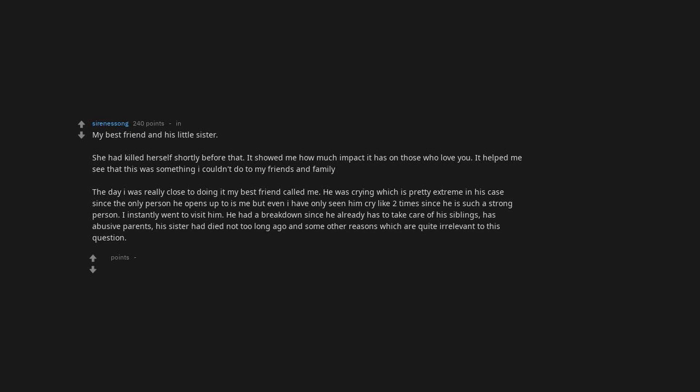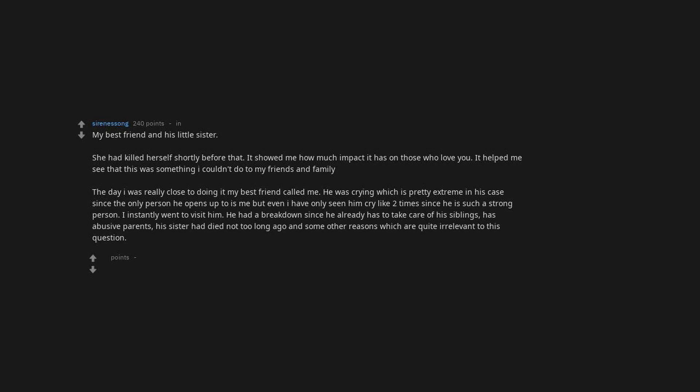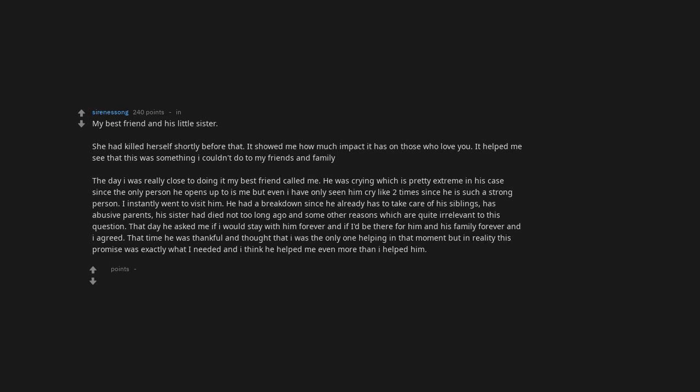He had a breakdown since he already has to take care of his siblings, has abusive parents, his sister had died not too long ago, and some other reasons. That day he asked me if I would stay with him forever and if I'd be there for him and his family forever, and I agreed. That time he was thankful and thought that I was the only one helping in that moment, but in reality this promise was exactly what I needed, and I think he helped me even more than I helped him.